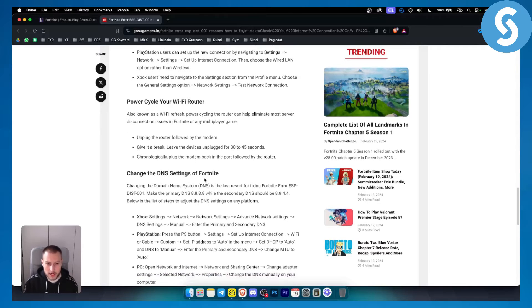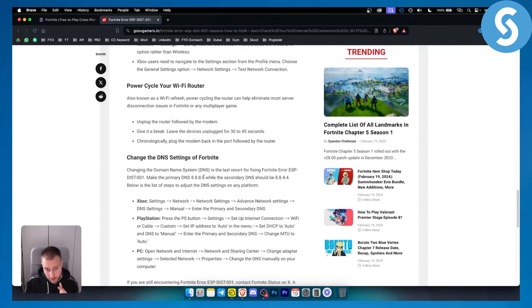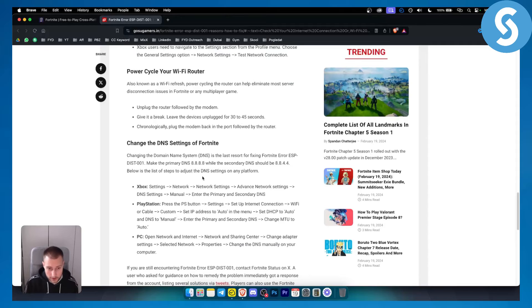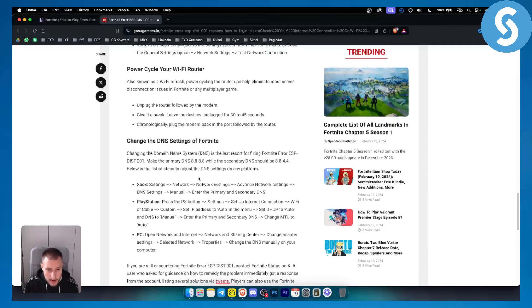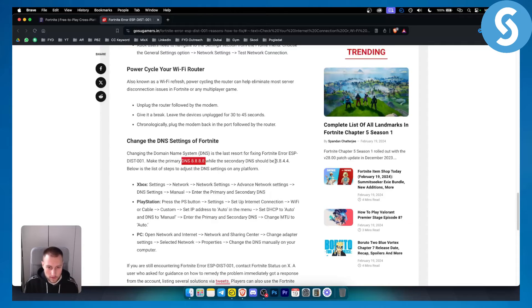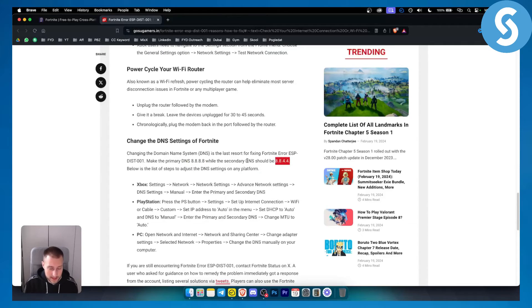You can also try to change the DNS settings of Fortnite. You can make the primary DNS 8.8.8.8 and you can also make it 8.8.4.4 which is the secondary DNS.